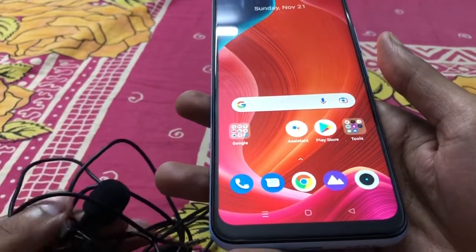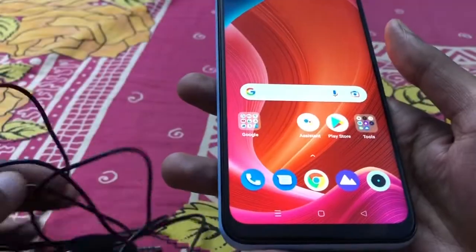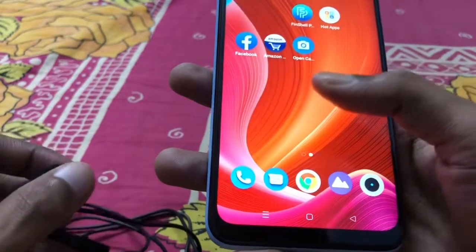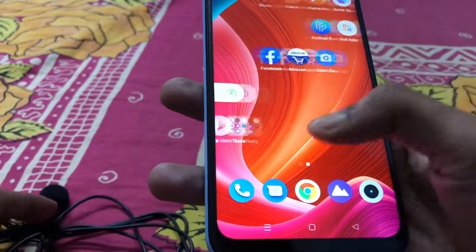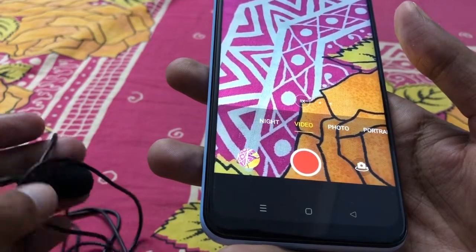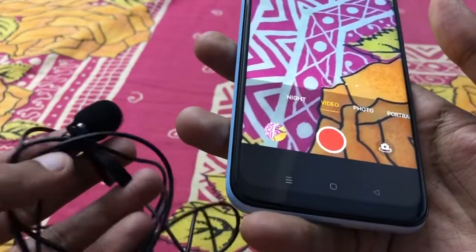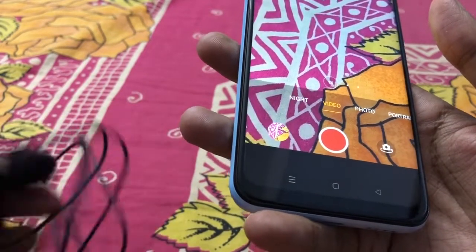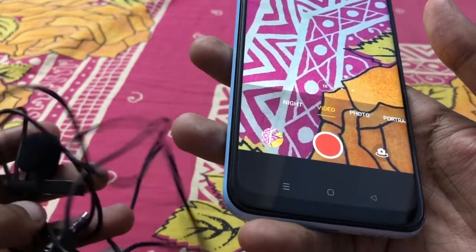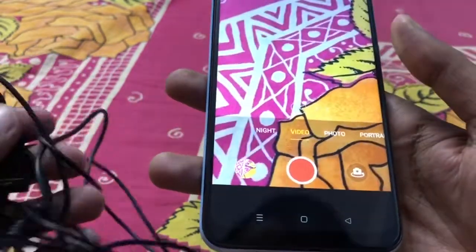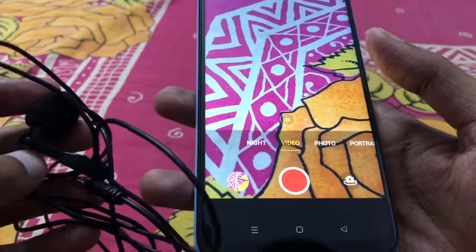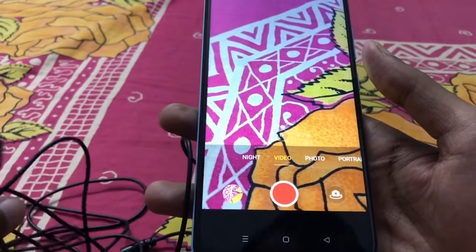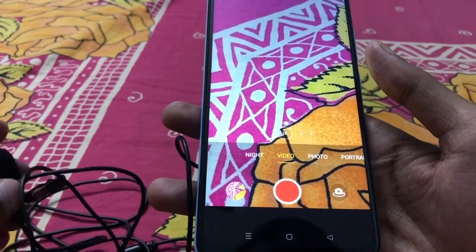I already contacted customer care. This phone has had many software updates and I'm using the latest version, but still the inbuilt video camera is not working while recording with an external microphone. I also already used the Boya BY-M1 mic with this same device and the inbuilt video recording app, but it still doesn't work.